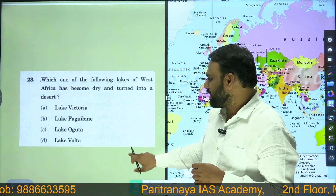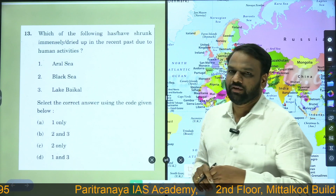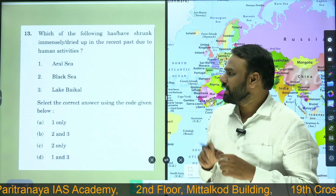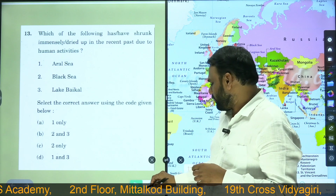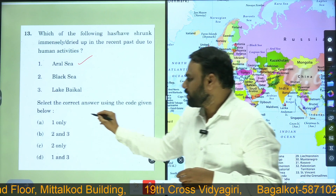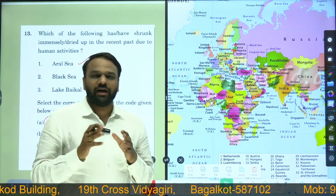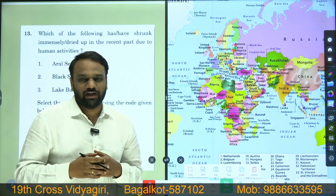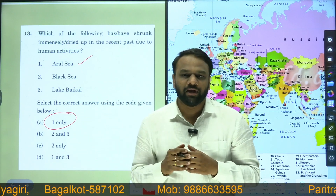Similarly, let us look at a question from 2018: 'Which of the following has shrunk or immensely dried up in the recent past due to human activities?' The options include Aral Lake, Black Sea, and Lake Vehicle. From our list we saw Aral Lake; we did not see Black Sea or Lake Vehicle. So the correct answer is Aral Lake only. This covers the lakes which have completely dried up and those which have been drying up significantly — information that will help if such a question appears in upcoming prelims.